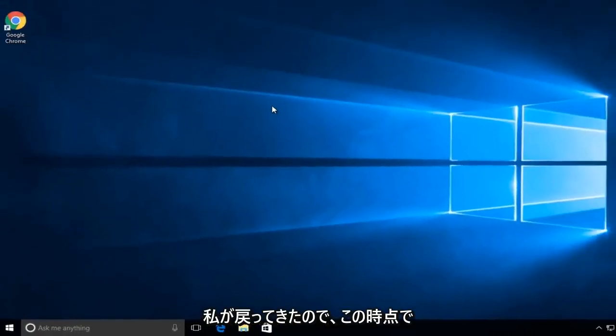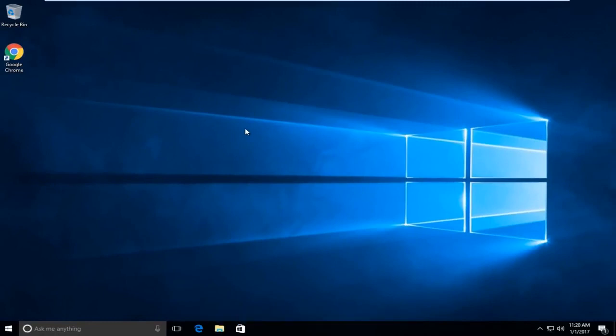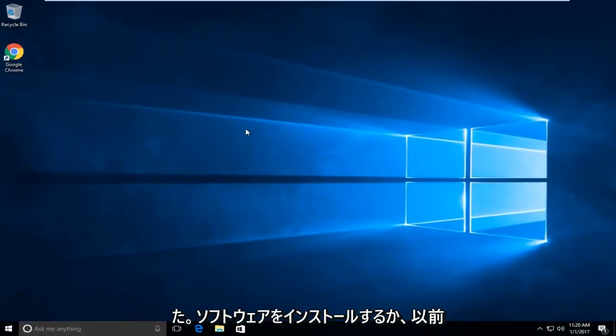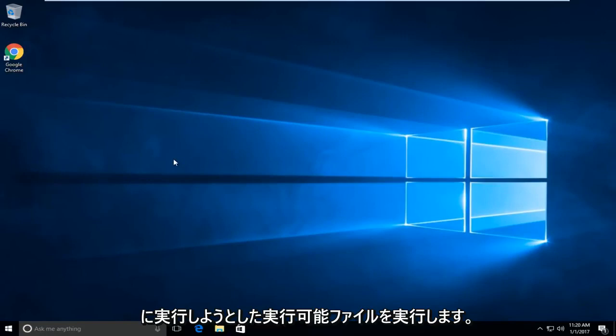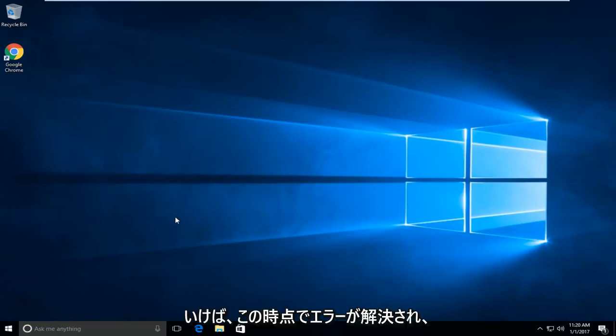Okay everybody I'm back. So we have signed into our administrative account. At this point you are going to want to install the software or run the executable that you were attempting to run earlier. Once you're done running it hopefully the error should be resolved.